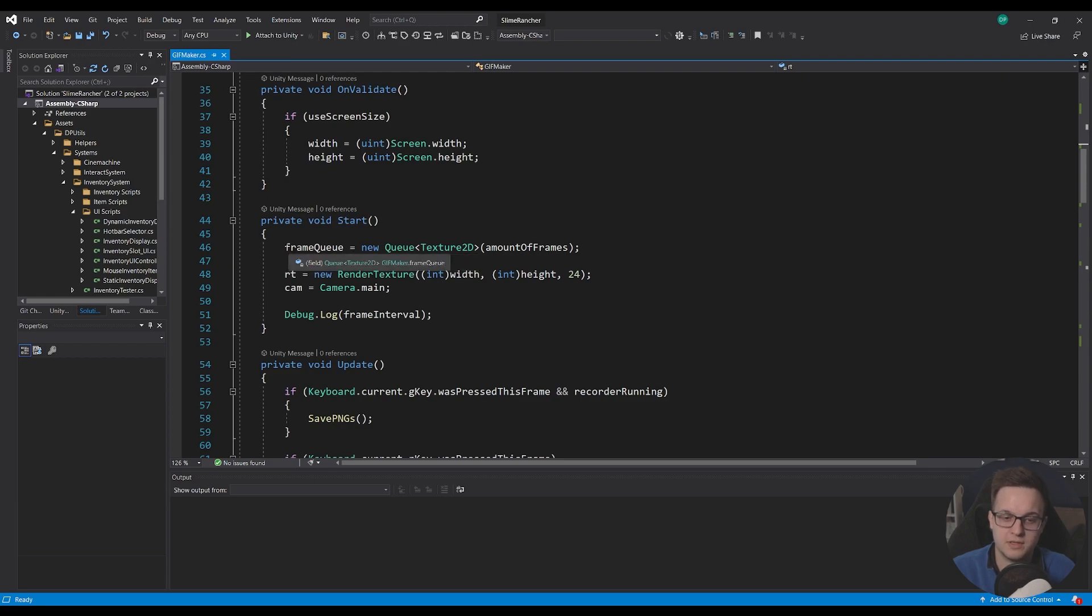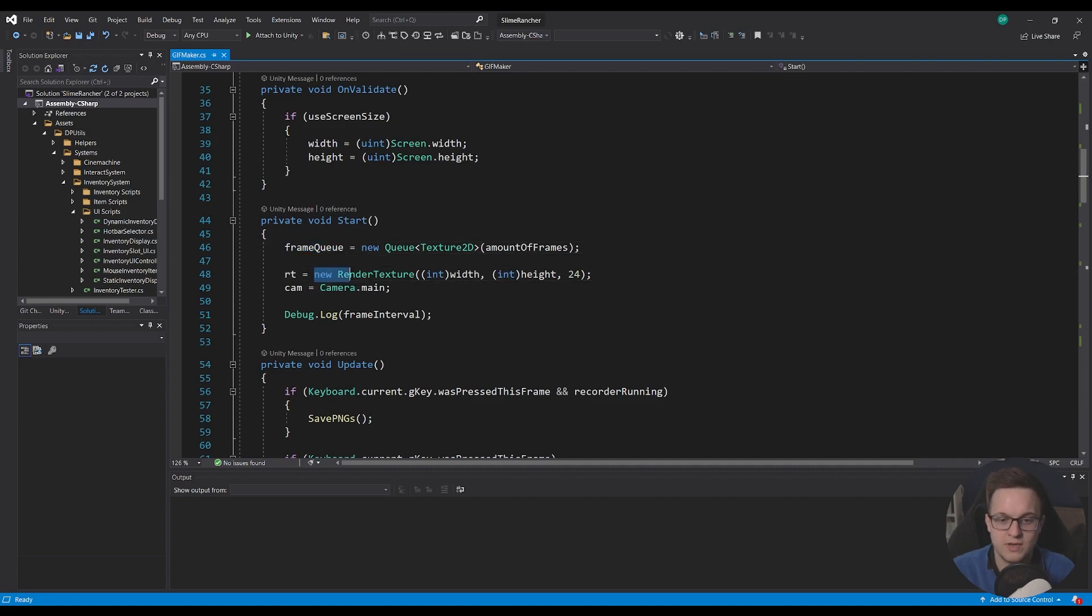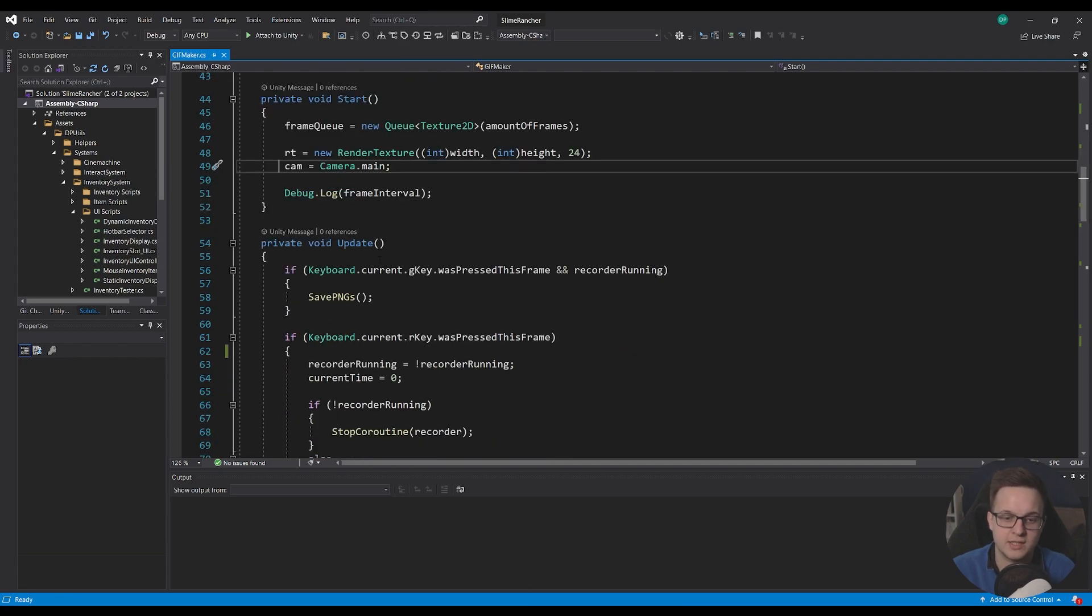So in the start function, I'm going to get our frame queue and make a new queue that is the right amount of frames. I'm going to make a new render texture with the width and height that I've put in. And 24 bit depth seems to work well. And with cam, I'm just caching the camera main.